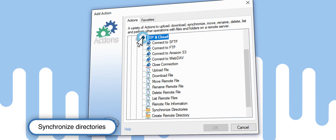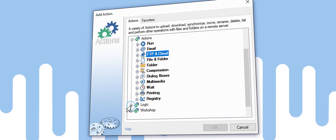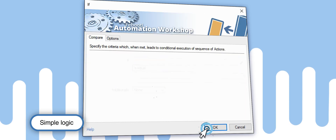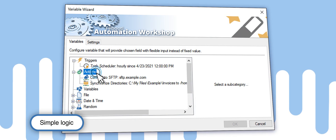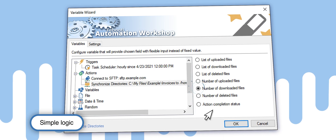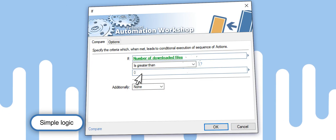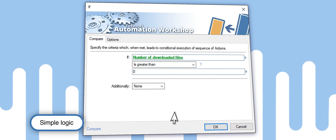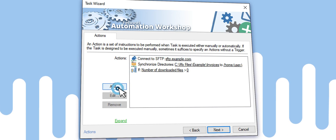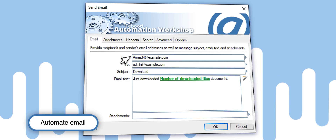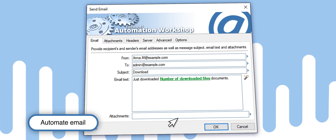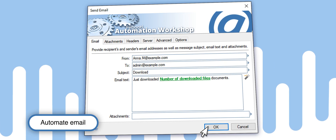We send an email only if new files get synced. Check the downloaded files count with an added simple logic action. Now, set up the email to be sent. The number of synchronized files in the last hour will appear dynamically in the email body.